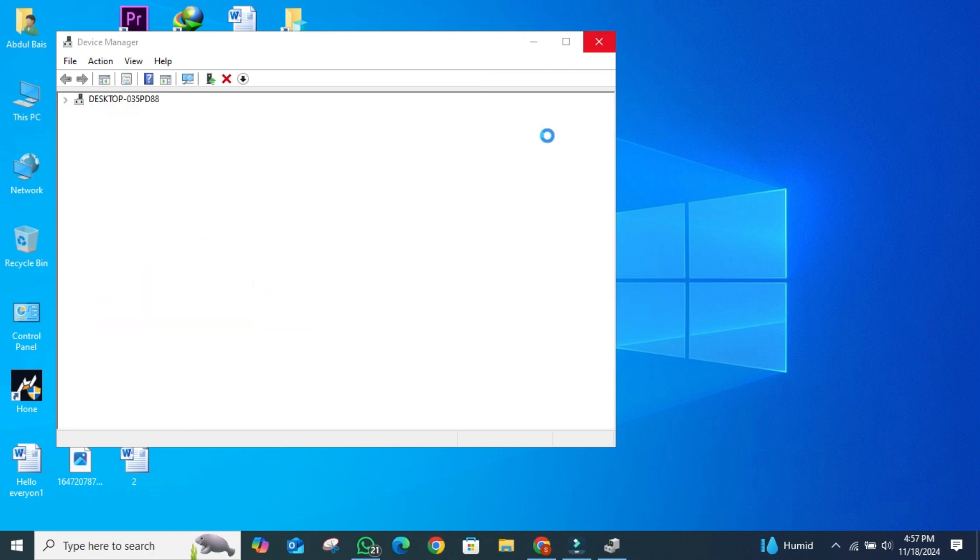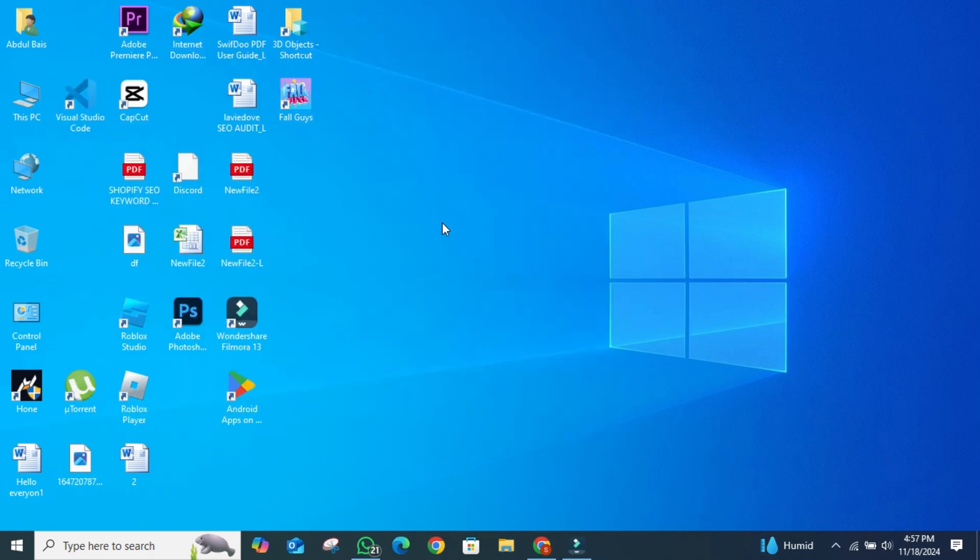To complete the process, restart your computer. This ensures the new driver is fully updated and functional. And that's how you download Internet Driver for Windows 10.